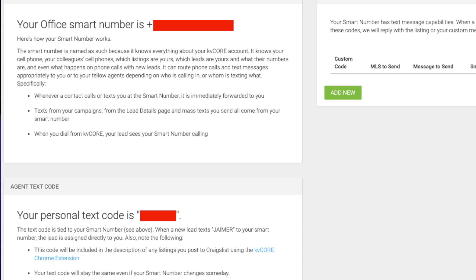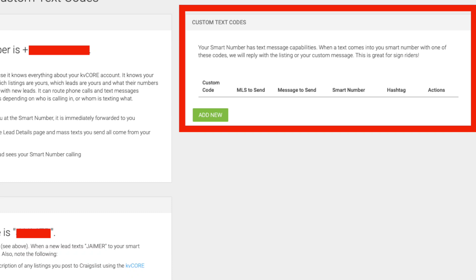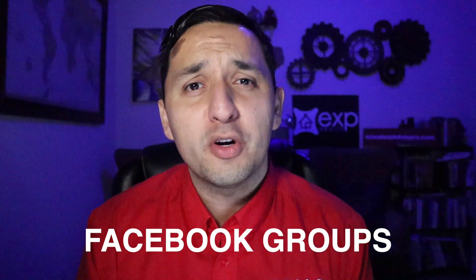The next feature is having a smart number paired with having an agent text code. A smart number can be shared among several agents; however, you do have the option of purchasing your own. Even if you are sharing a smart number, KV Core is able to differentiate everyone's leads. One of the ways it identifies new leads is through the agent text code. This code is personal to you and can be placed anywhere — on your website, on your sign riders, anywhere. You can ask people to text that personal code to your smart number and KV Core will map that directly to you. You also have the ability to set up automated responses, so your new fresh leads are being taken care of no matter where you are. This agent text code to smart number works great on Facebook Messenger, Facebook groups, and Craigslist.